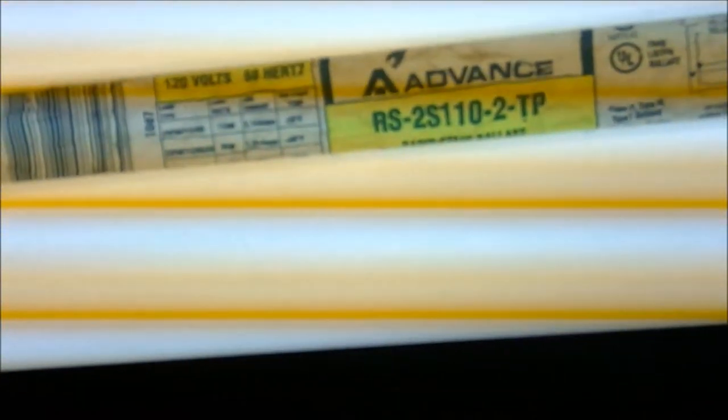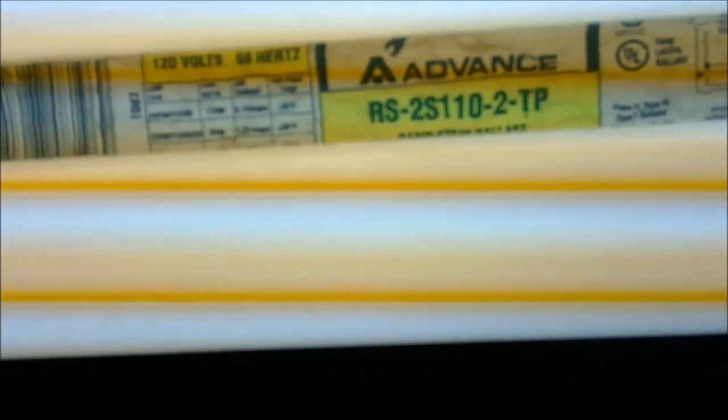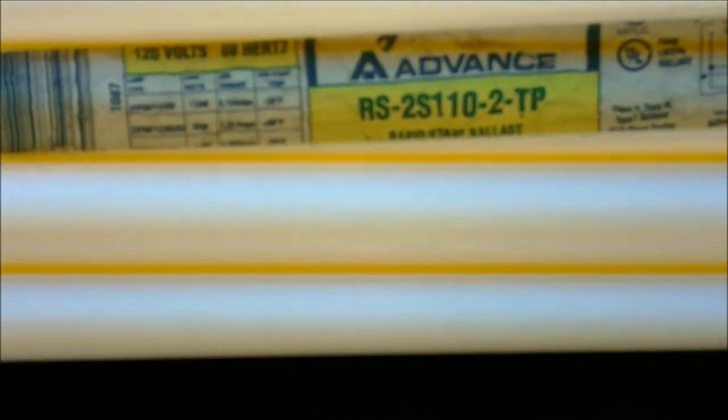It has a high power factor advanced ballast that will run three different types of lights: 110, 95, and 85 watt. I don't know if you can see that.